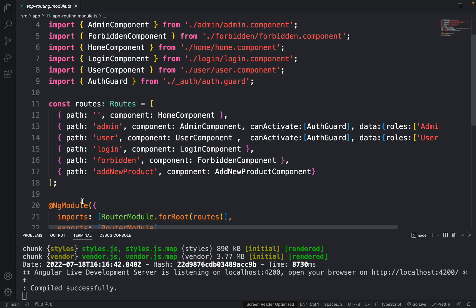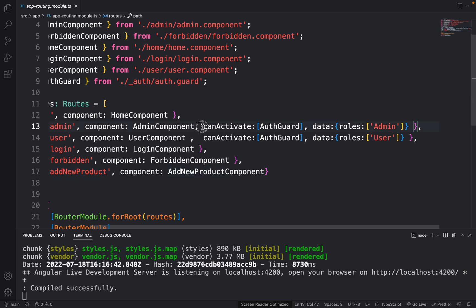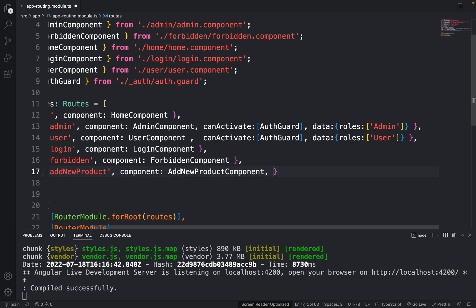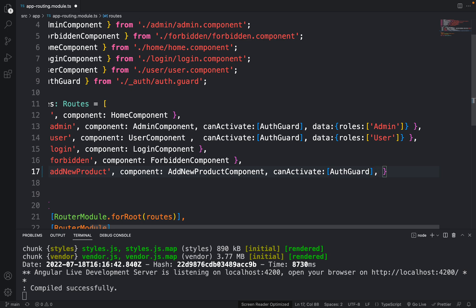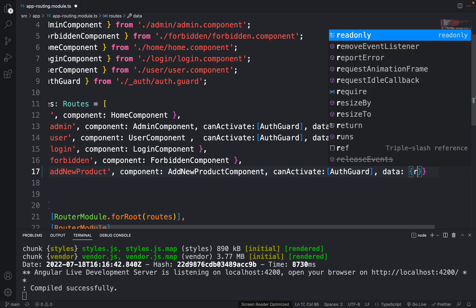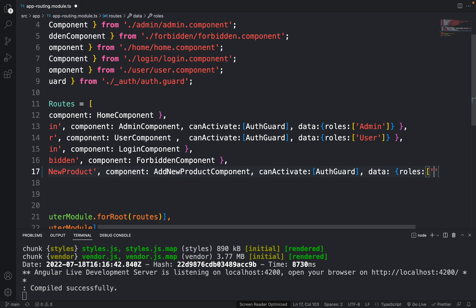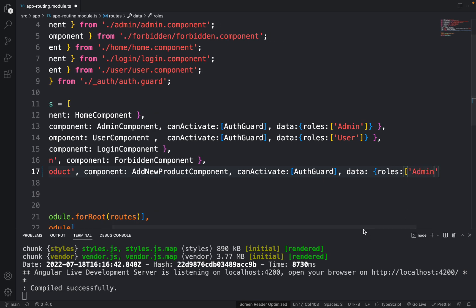Let me go inside src, then the app folder, and open the file called app-routing.module.ts. We need to add some configuration here. We created the 'Add New Product' component, and for this route we want to apply an AuthGuard — we have already done this for the admin component. Let me add a comma, then canActivate with AuthGuard, then a comma, and then we need to provide data with curly brackets, and inside that specify the roles we want to allow — roles: ['Admin'].